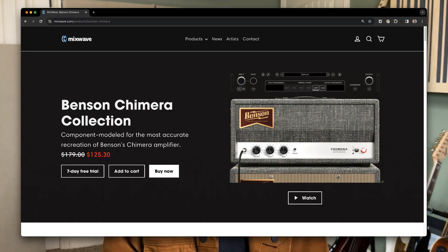A little less than a week ago, I took advantage of an end-of-year sale from Mixwave. They make drum and guitar plugins, and I picked up the Benson Chimera 30.